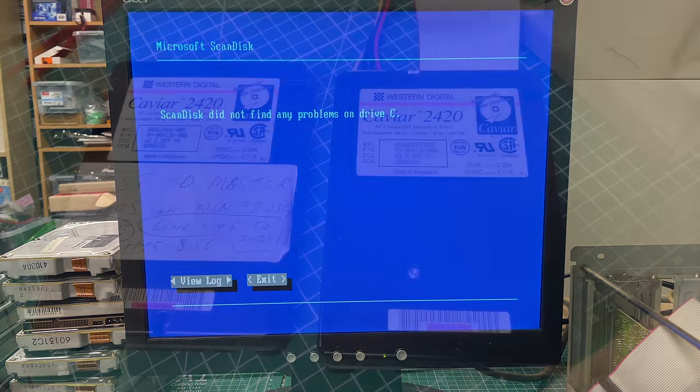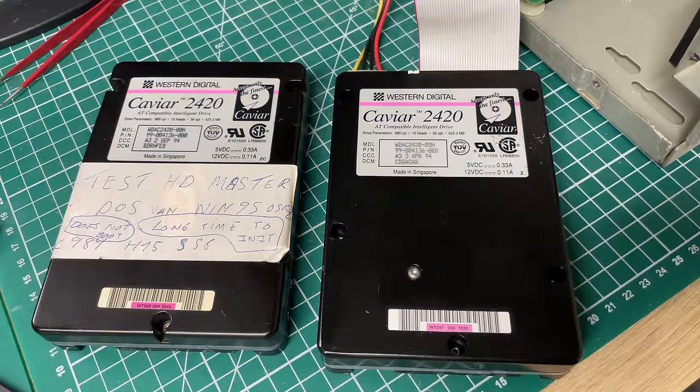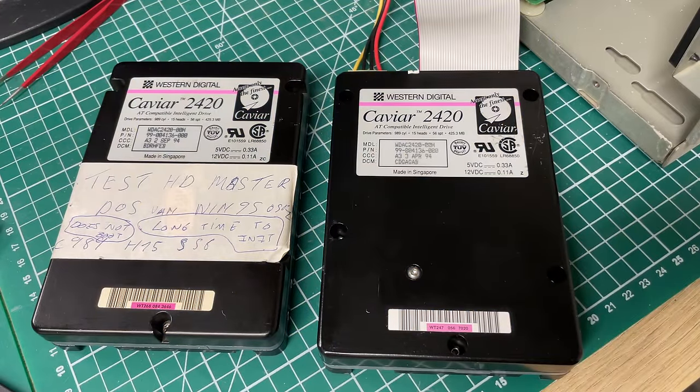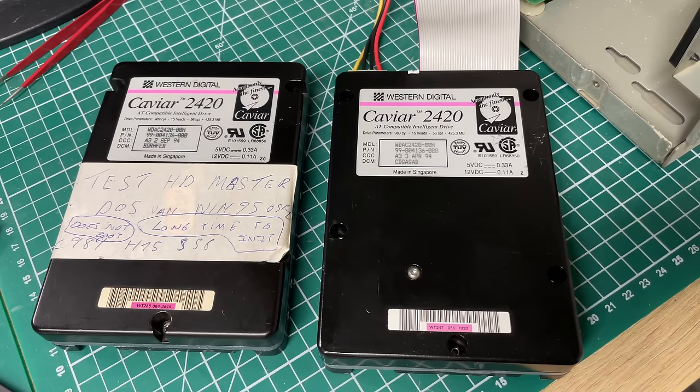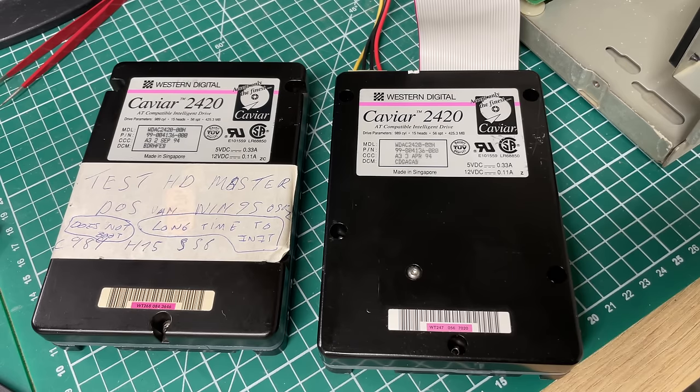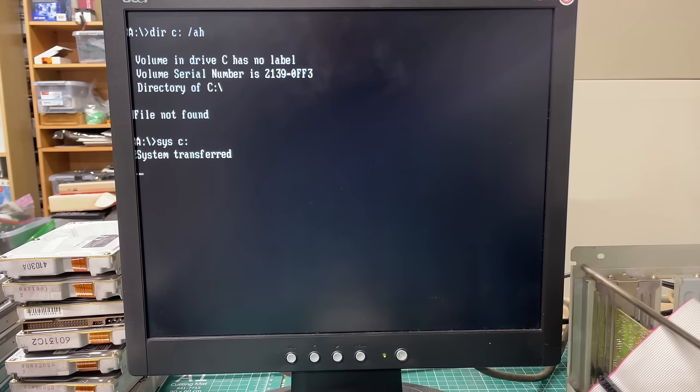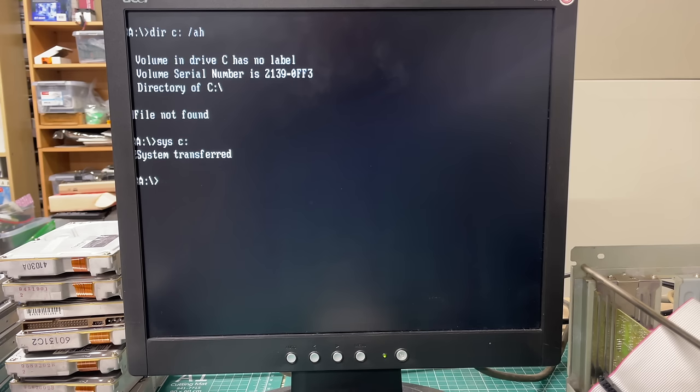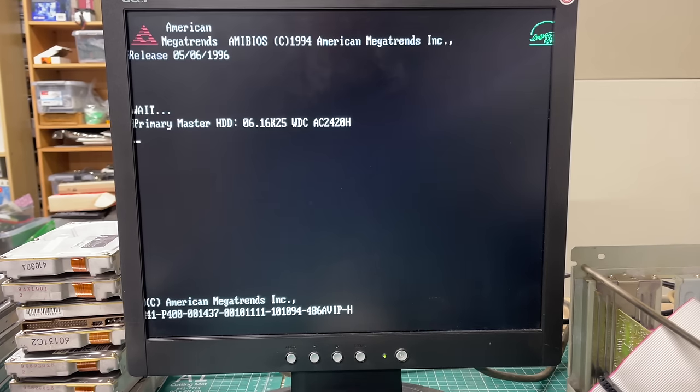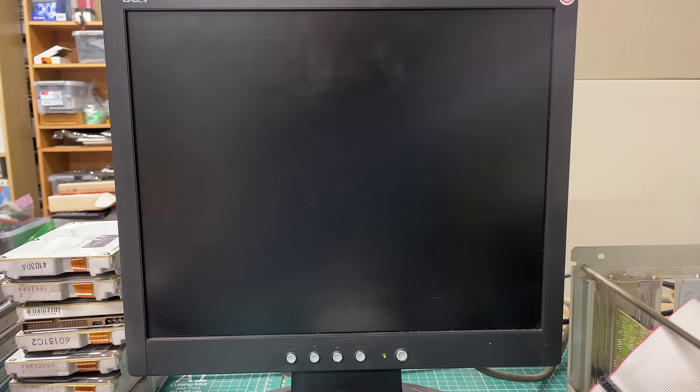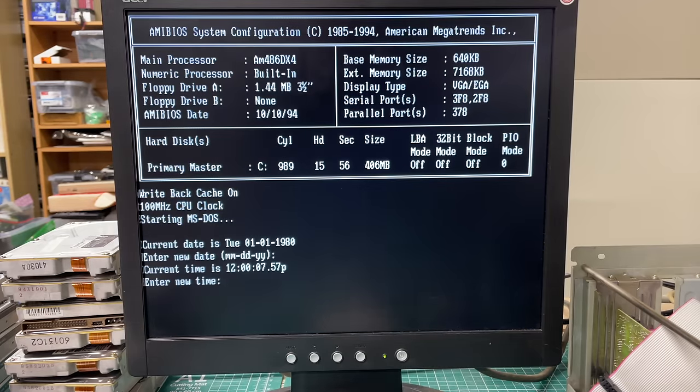These hard drives were apparently already formatted so I limited my testing by just doing a scan disk and both of the drives turned out to be 100% okay, no bad sectors nothing, so that's really good. I did transfer the system files to the hard drive just to see if it boots correctly and in fact it did, so yeah two working hard drives again from 1994.